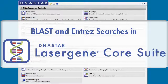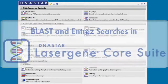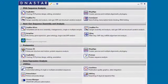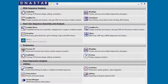In this video, I'm going to show you a few examples of how to search the NCBI BLAST and ENTREZ databases directly from applications in the LaserGene Core suite. We'll also cover how you can use these search results in your LaserGene projects.